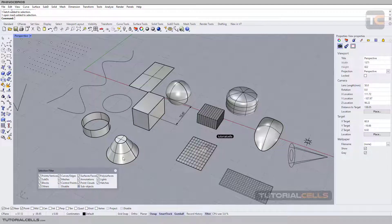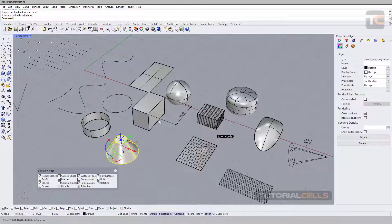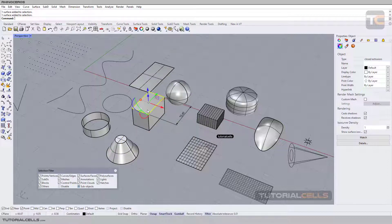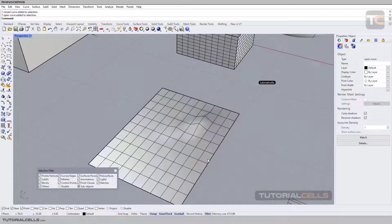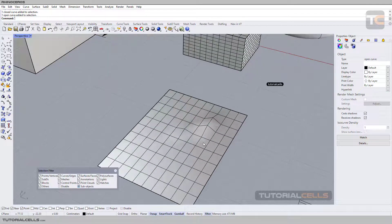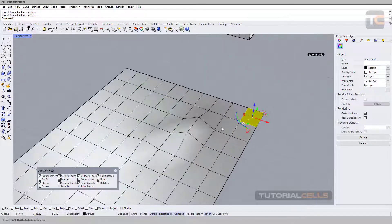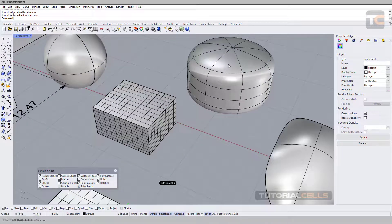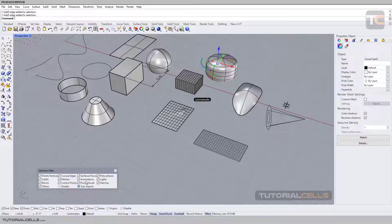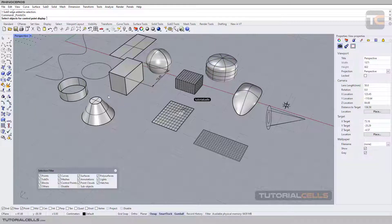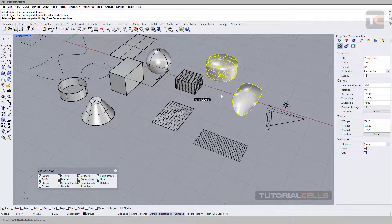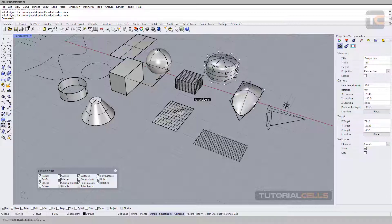If you go to sub-object mode, you can select faces, edges, and curves. For example, in this mesh object you can select the mesh face, the edge, or the point. In a subdivision model you can select surface, edge, or point. Or if you turn off the subdivision, for example right-click to select and show the control points.